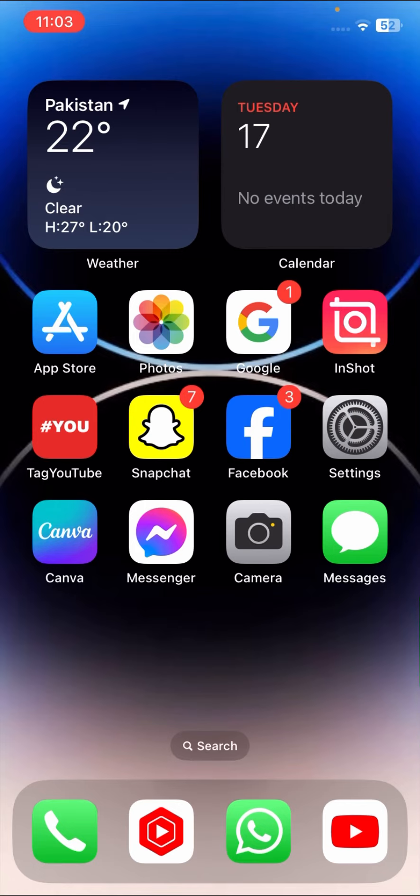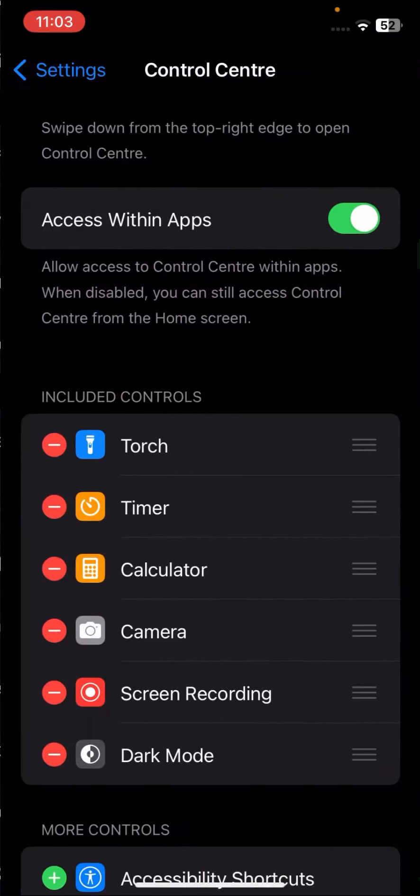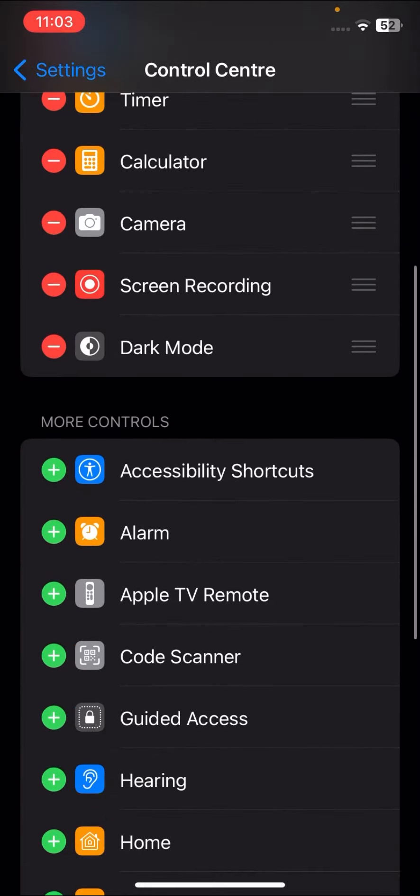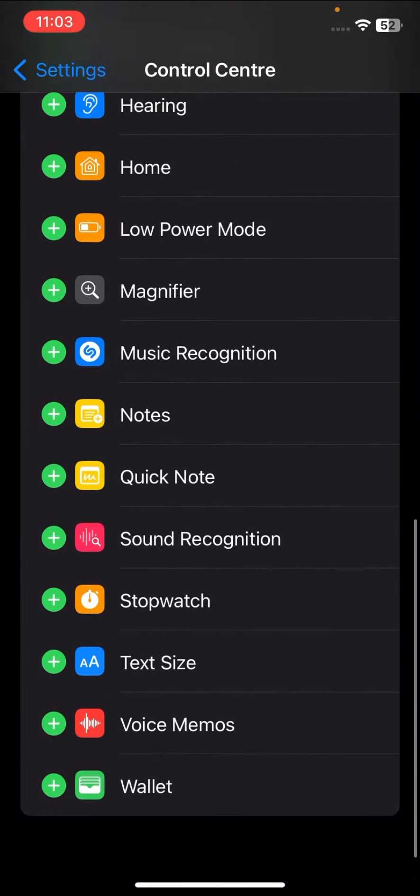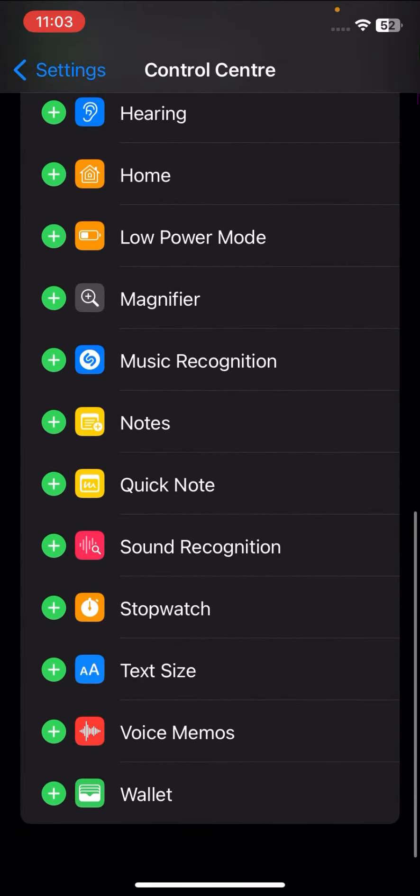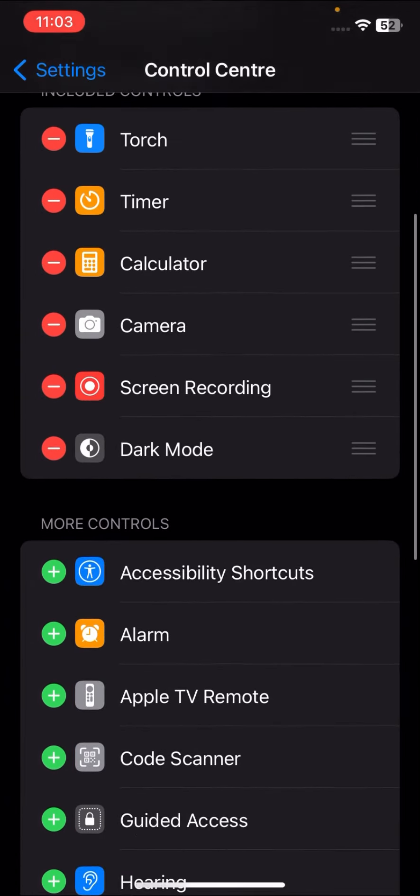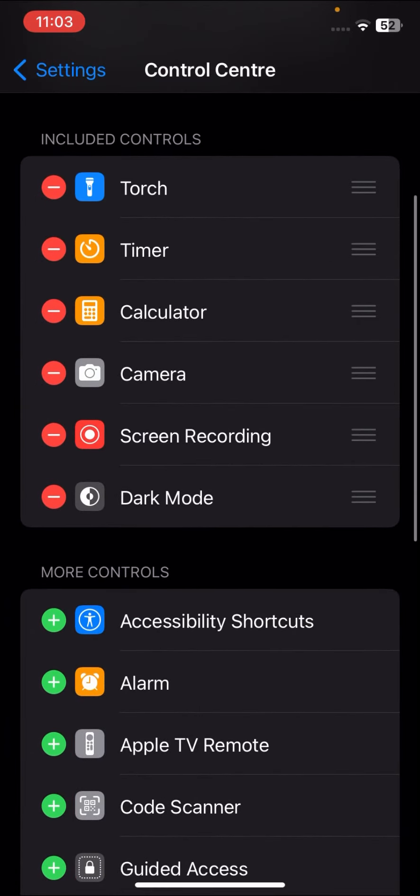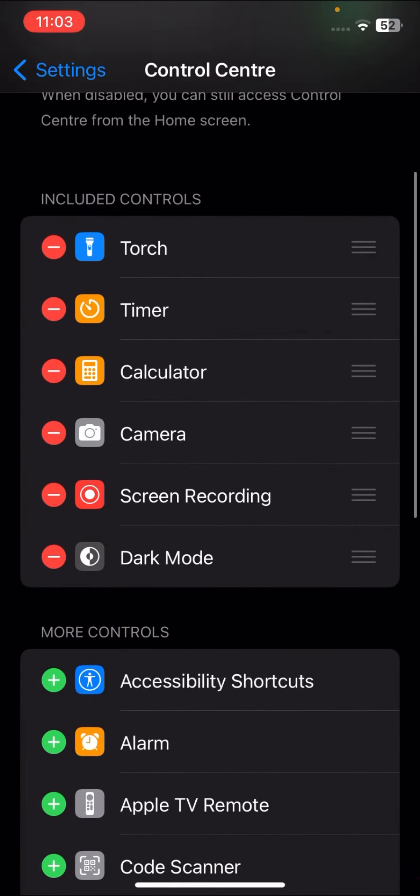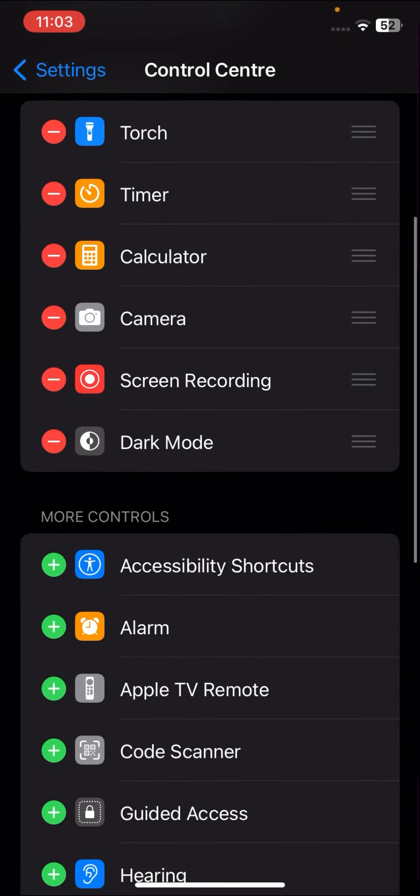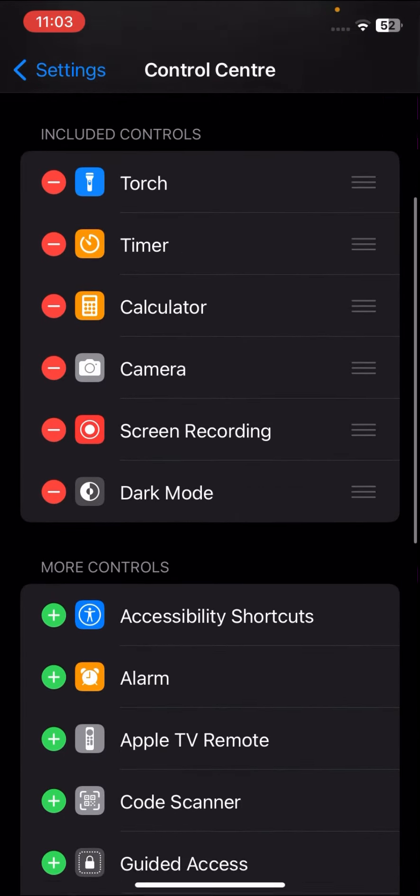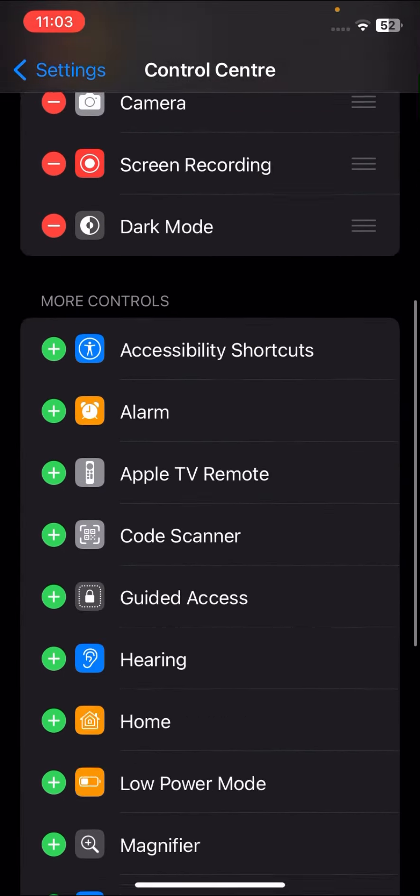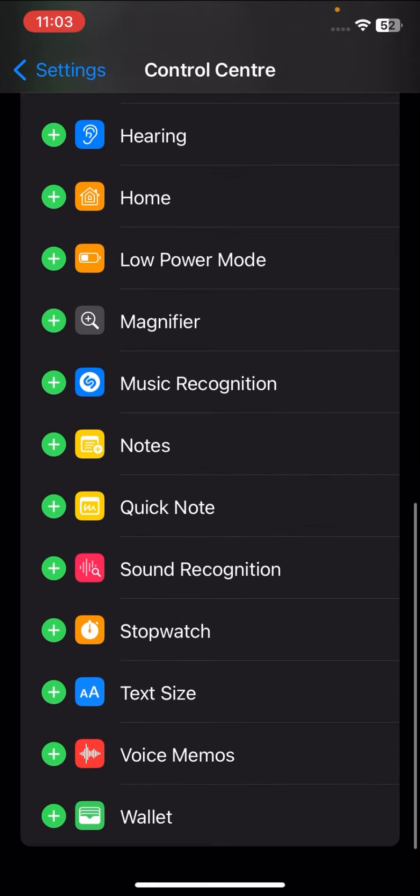If you want to screen record on your iPhone, go to your Settings and tap on Control Center. Here you have to check if your screen recording option is enabled. As you can see here, I have enabled the screen recording option. If you haven't enabled your screen recording, you have to enable it.